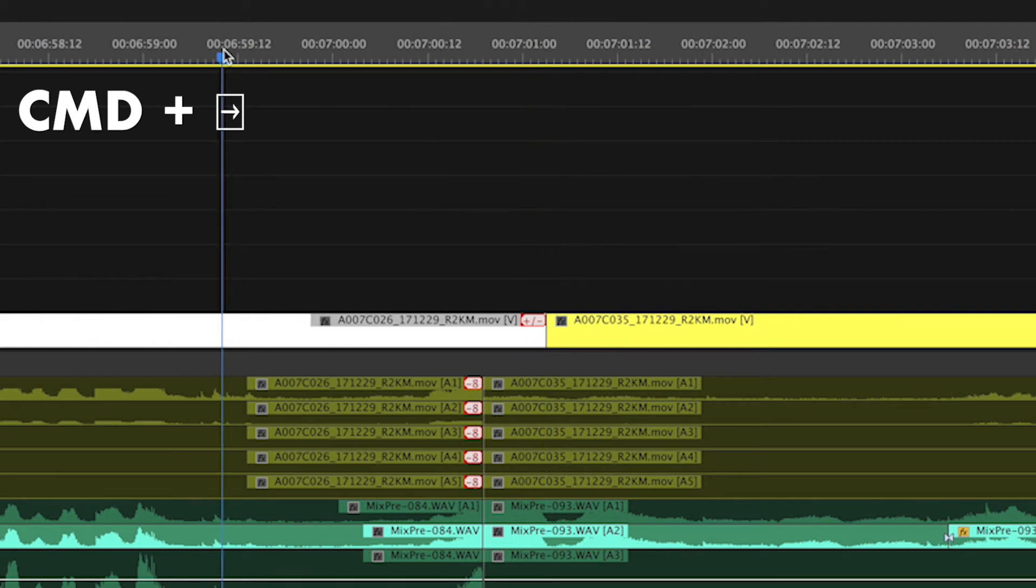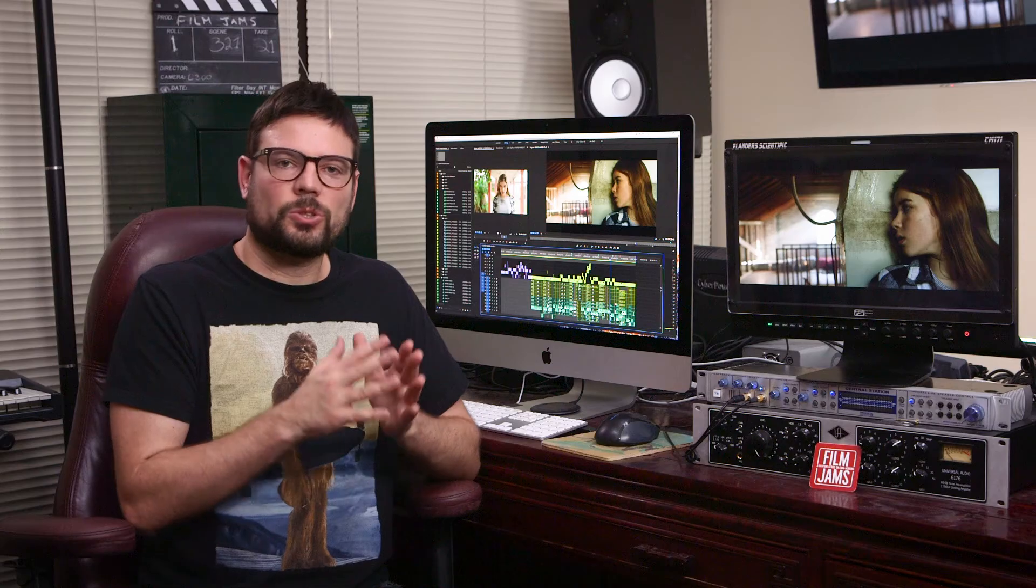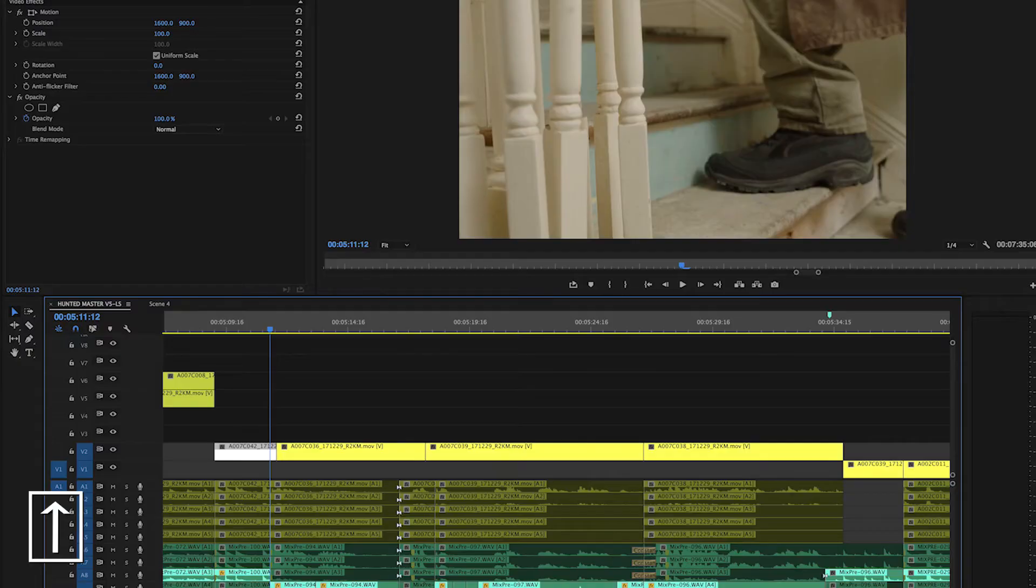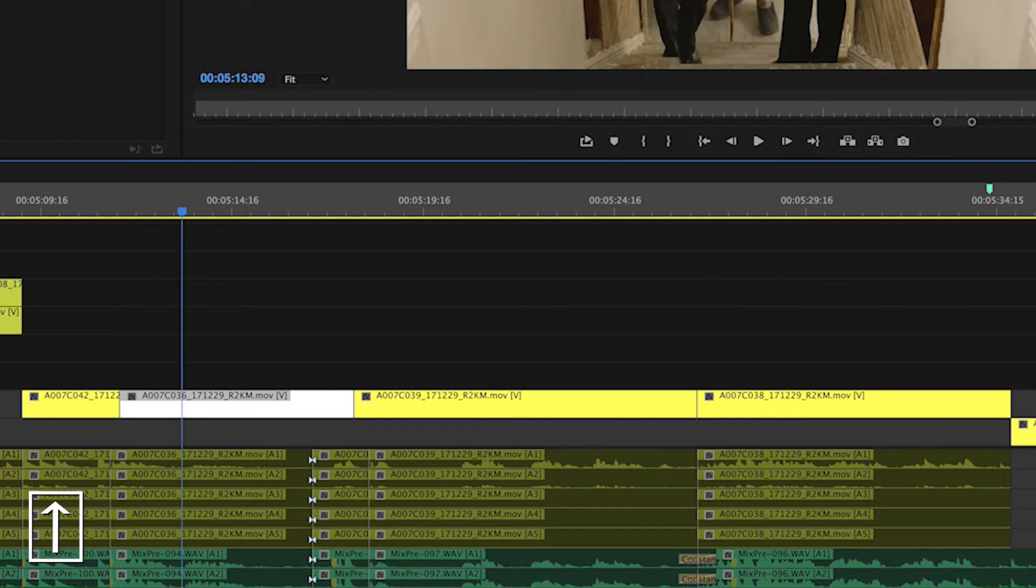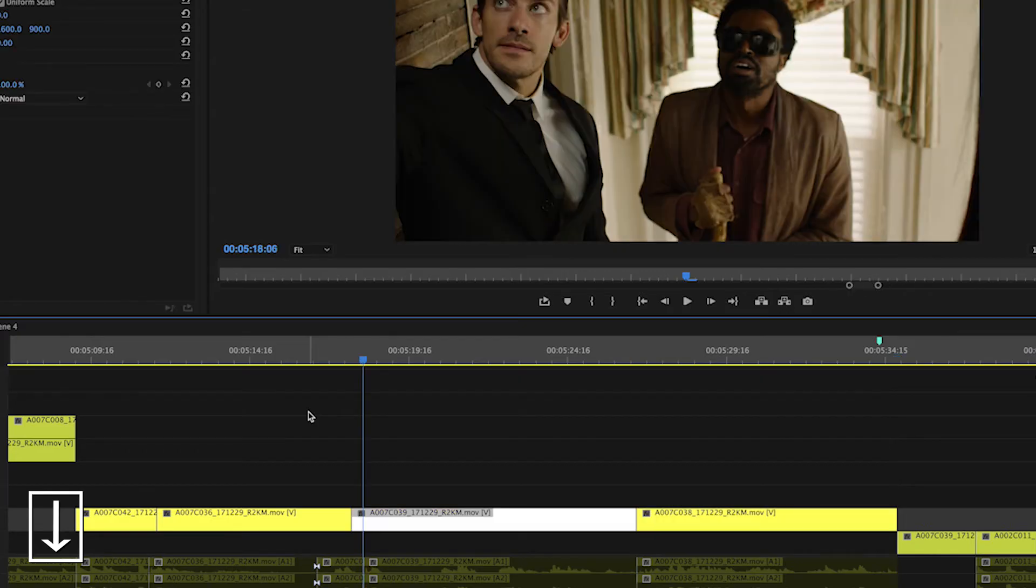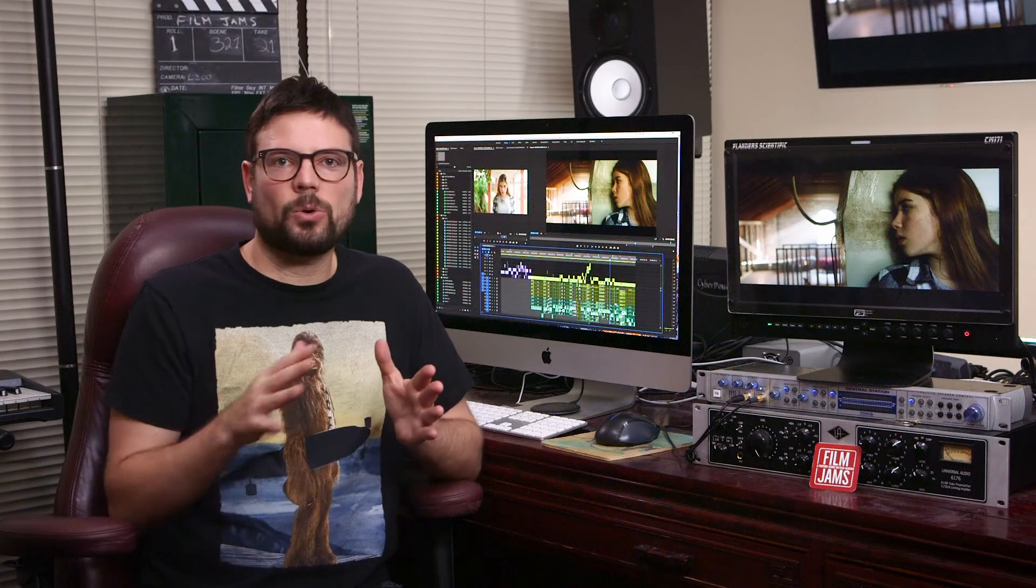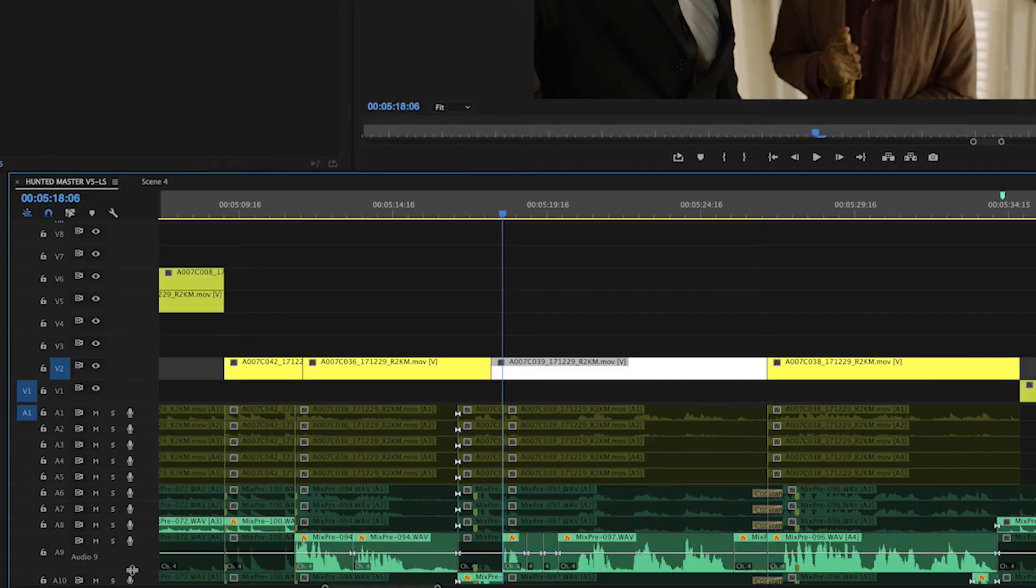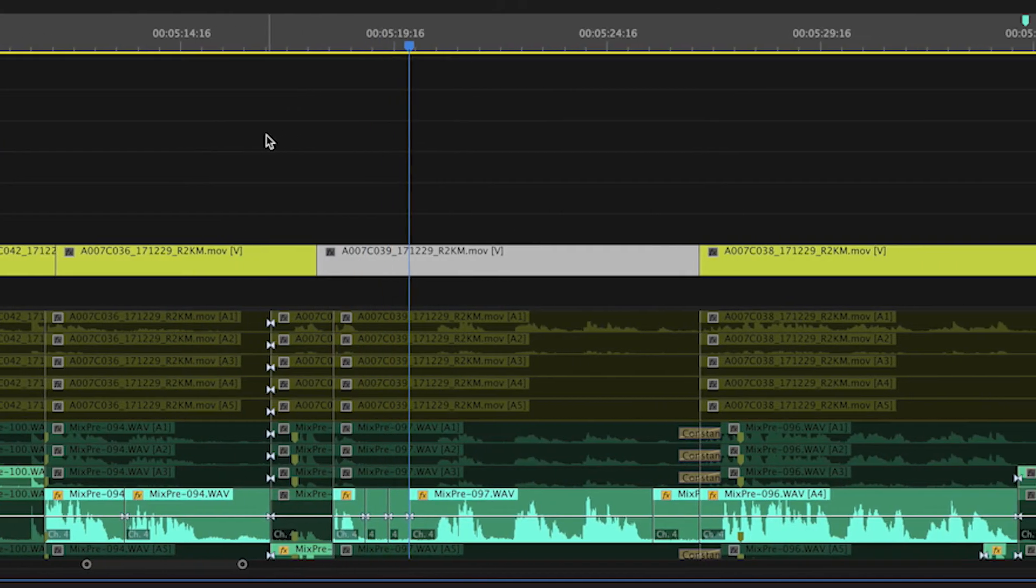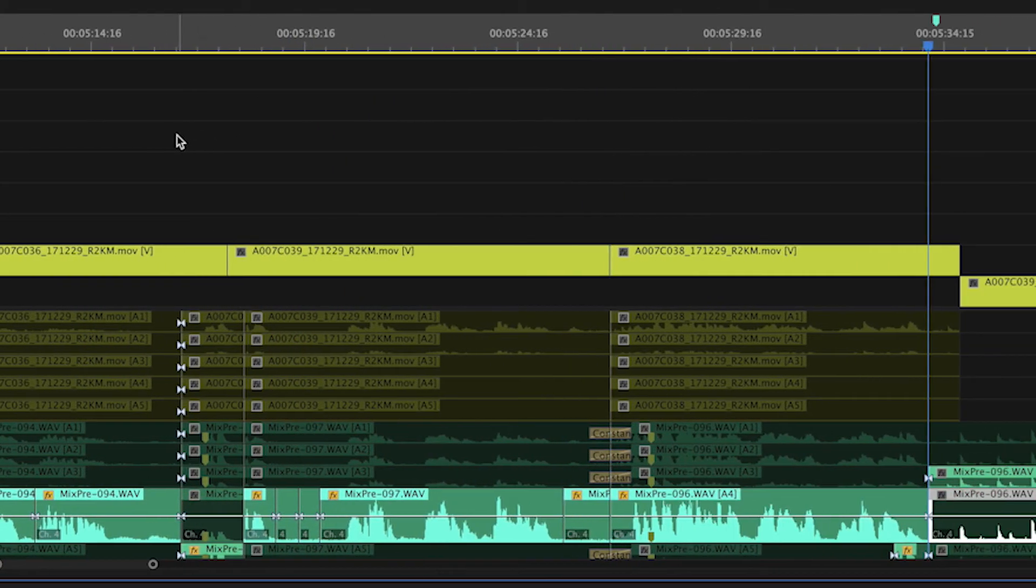Another useful shortcut is the go to next or previous edit point. This shortcut will move the playhead in your timeline to the next cut. Pressing the up arrow key will move forward to the next edit point, and pressing the down arrow key will move to the previous cut. This is a nice way to move around your timeline quickly without having to use the mouse. Note, this only works on tracks that are highlighted unless you adjust your preferences to go to tracks that are also turned off.